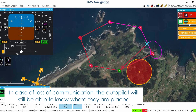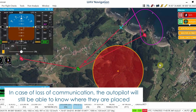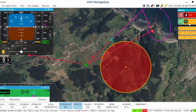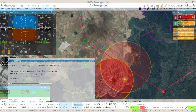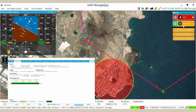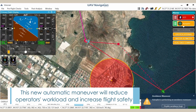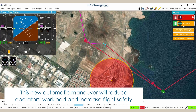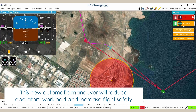In case of loss of communication, the autopilot will still be able to know where the geo-fenced areas are placed. This new automatic maneuver will reduce operator workload and increase flight safety.